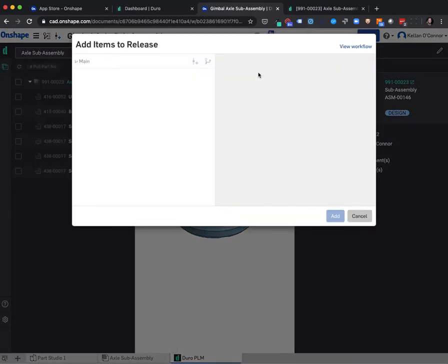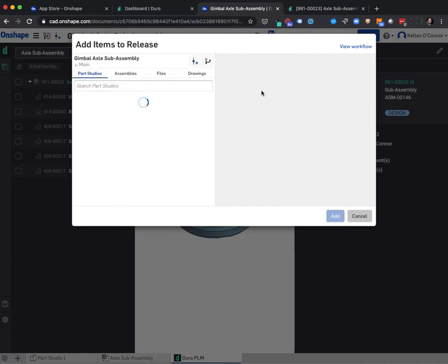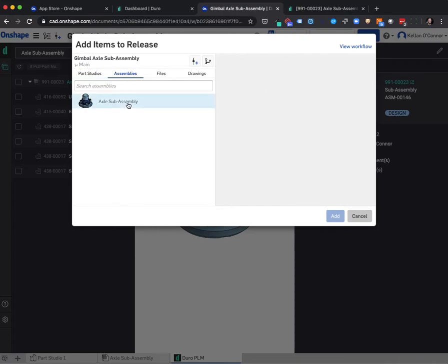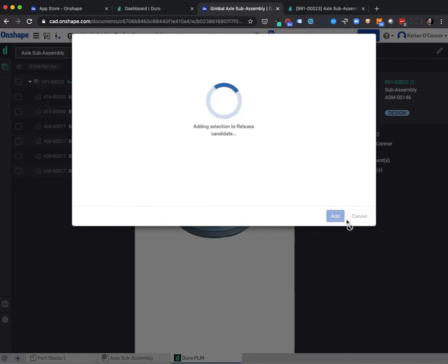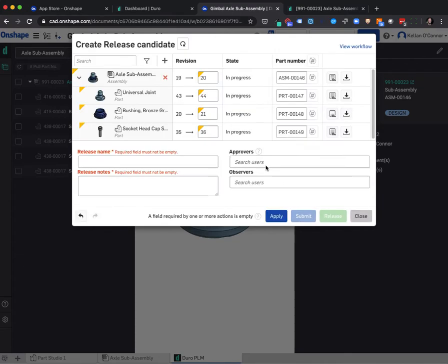Nothing changes for the user. You still step into the same release candidate process and you fill out the pertinent details for the release candidate as you otherwise would.